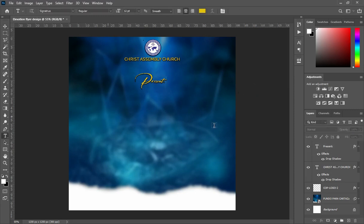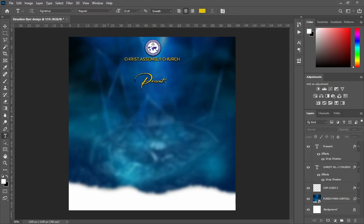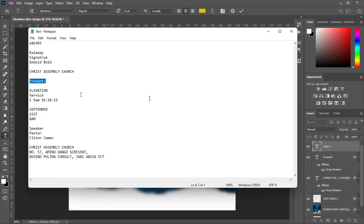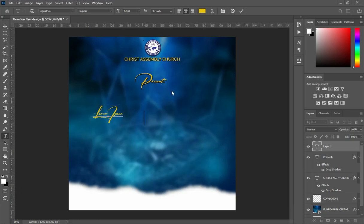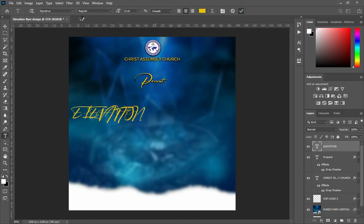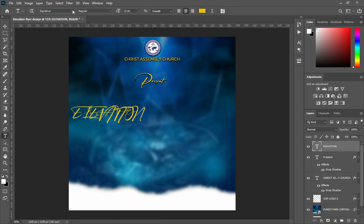Do a copy, then select the text tool again. Ctrl+C to copy and Ctrl+V to paste. Then change the fonts to this one.